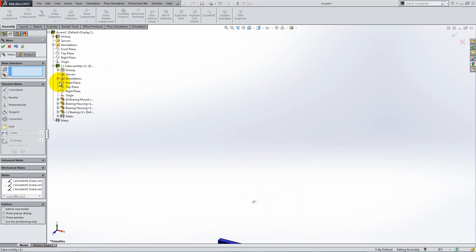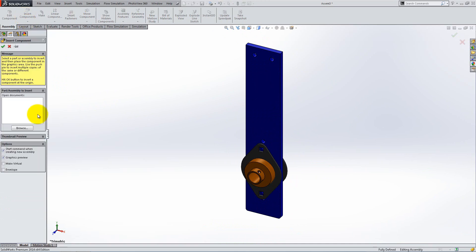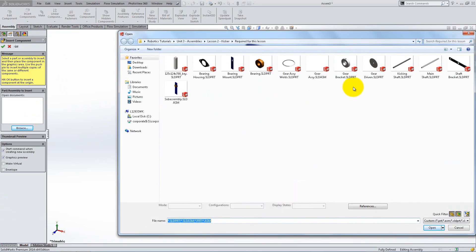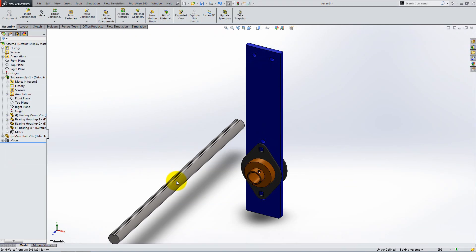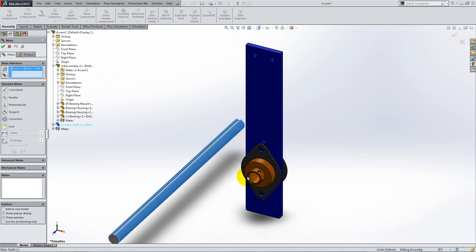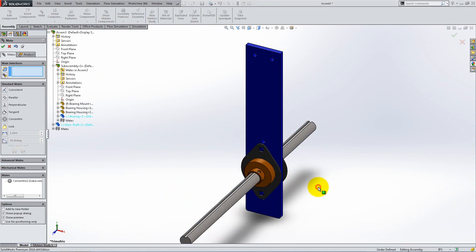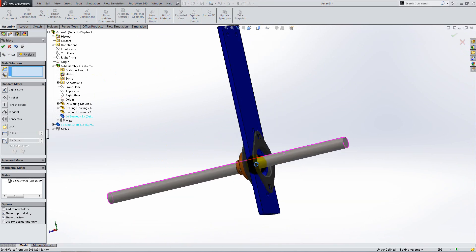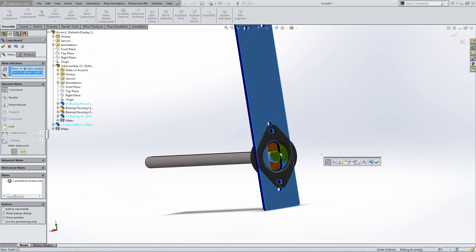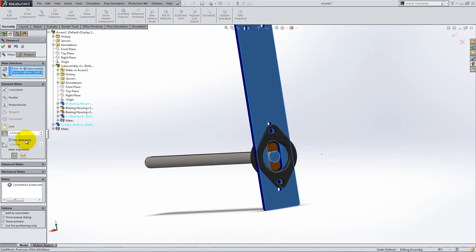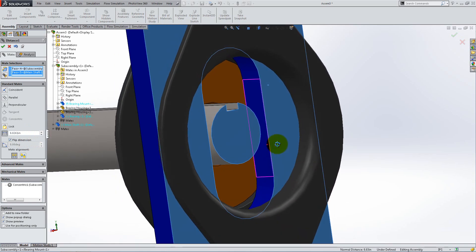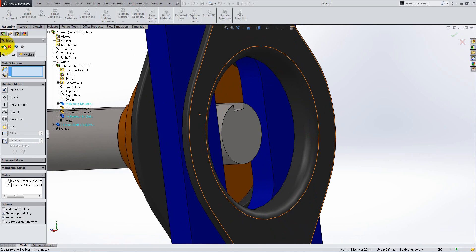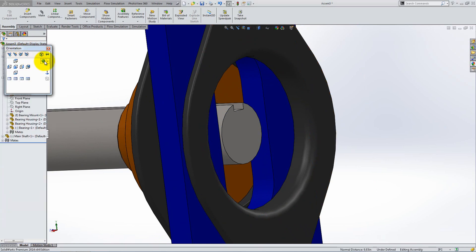Click OK and press F to fit the model on the screen. Now insert the main shaft part into the assembly. Add the concentric mate between the shaft's outside face and the bearing's inside face. Then place a distance relation between the back face of the mount and the flat end of the shaft. Enter 0.0261 and make sure you flip the dimension so that it is towards the inside.